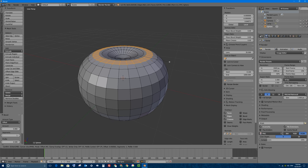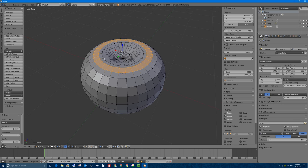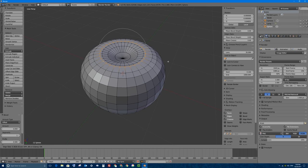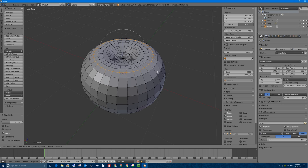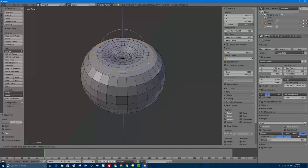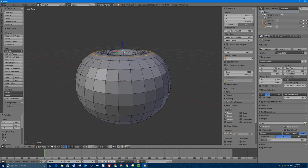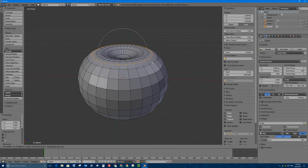I'll select one of those edge loops and double-tap G — GG — to slide that edge loop inward or outward, putting it right in the middle. Now if I select that edge loop and press G then Z, I can affect the shape of my pumpkin. I'm pretty happy with that, actually.